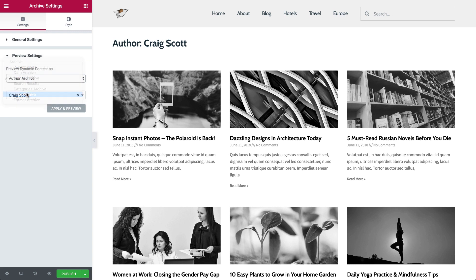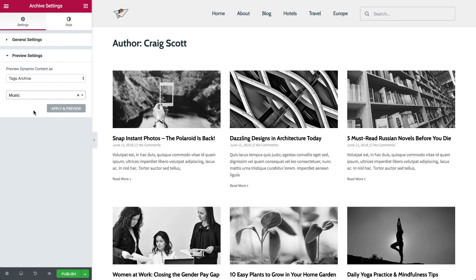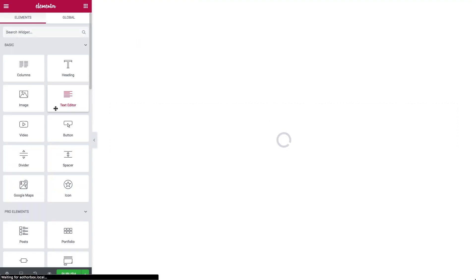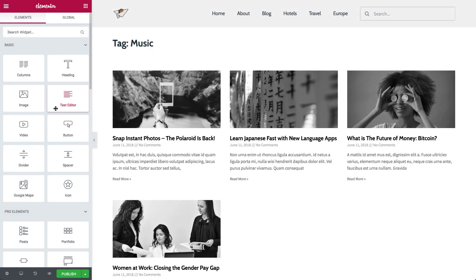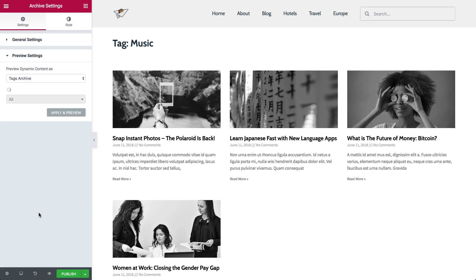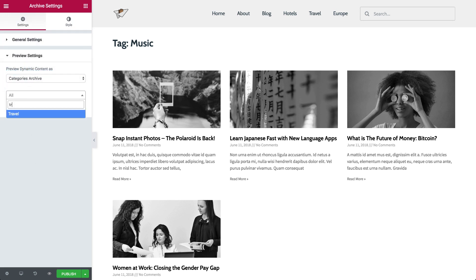For example, if you choose to design a tag archive, you'll see how the page will appear in the tag selection mode. And if you choose to format a category archive, name and add your category. Now you can see exactly how the archive page will look.